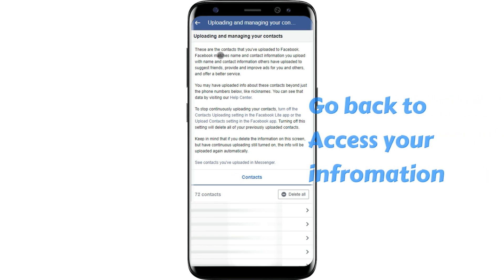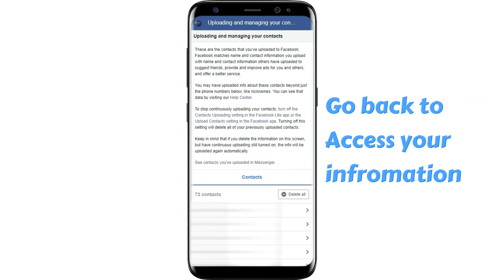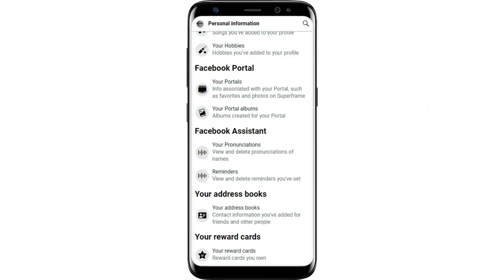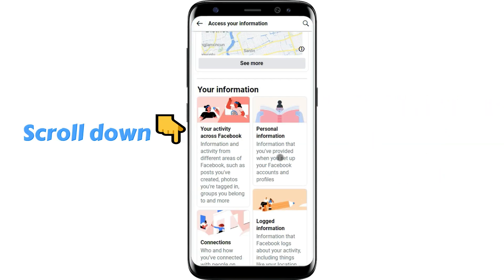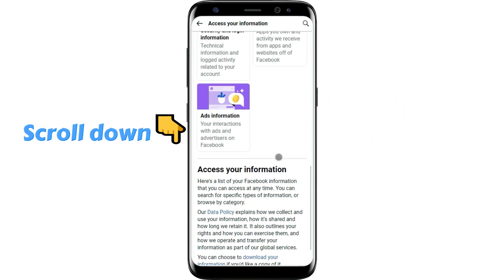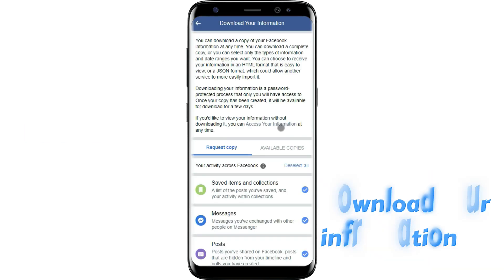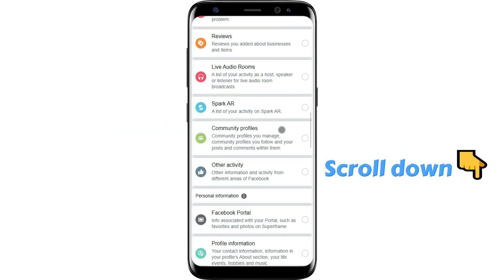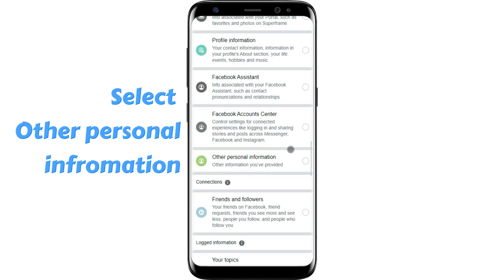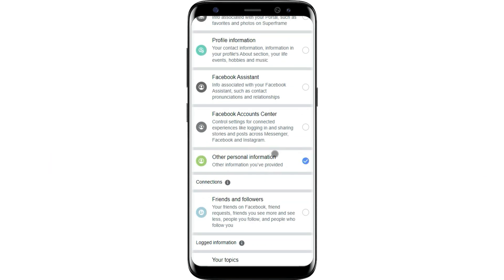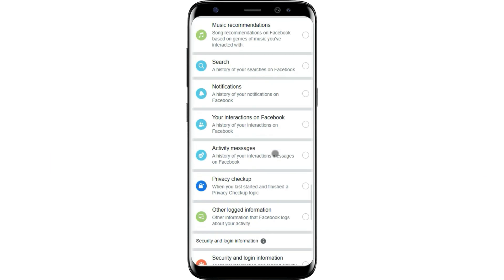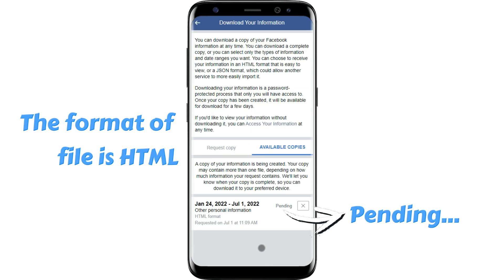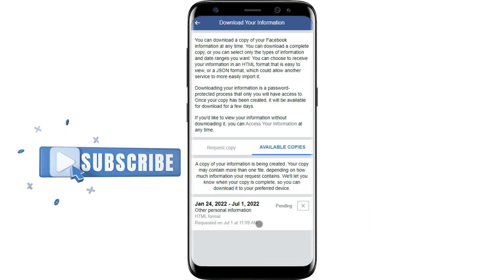If they are here, go back to the Access Your Information page. Scroll down and you will see Download Your Information. Deselect all, then scroll down and select Other Personal Information to create the file. After it finishes pending, you can see all your contacts in the file.